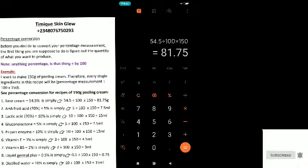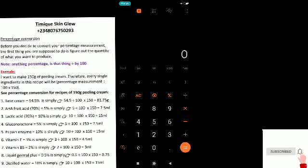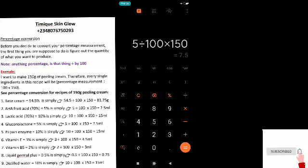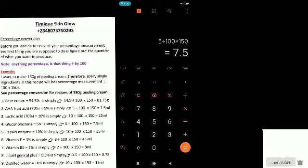Our AHA fruit acid is 5%. Anything that has to do with percentage is divided by 100, so we say: 5 ÷ 100 × 150 grams. What we have is 7.5 grams — so you're going to write down 7.5 grams for AHA fruit acid.